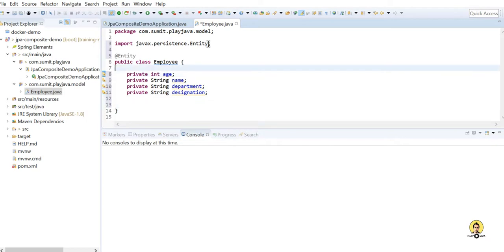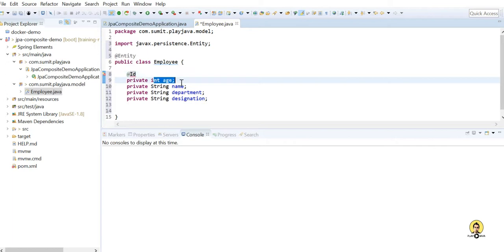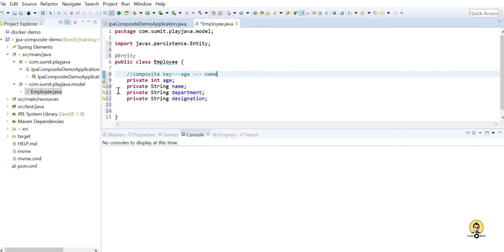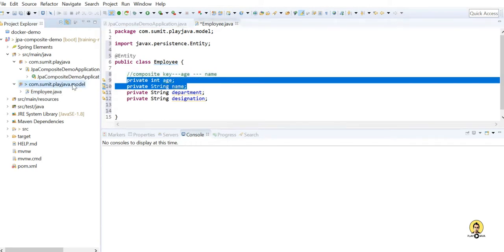Now if you want to provide a composite key — if you put @Id over the age field, it will act as a primary key, not a composite key. So if you want to provide a composite key using multiple columns — for example, using both age and name — you will have to use not @Id but @EmbeddedId. Let me show you how.